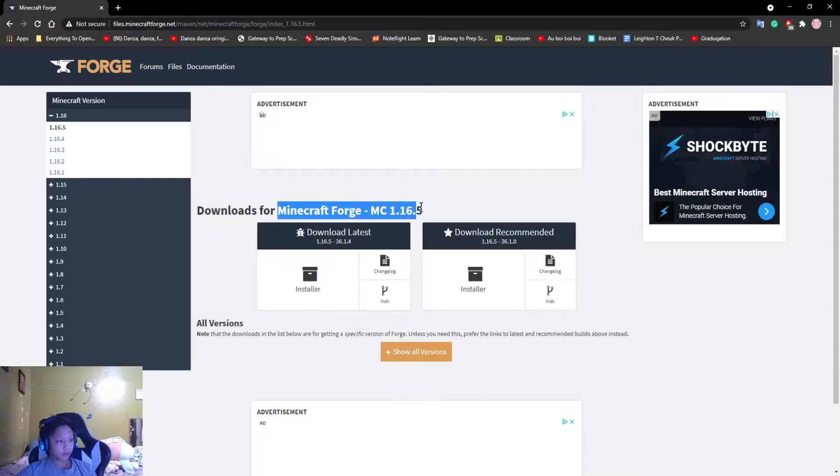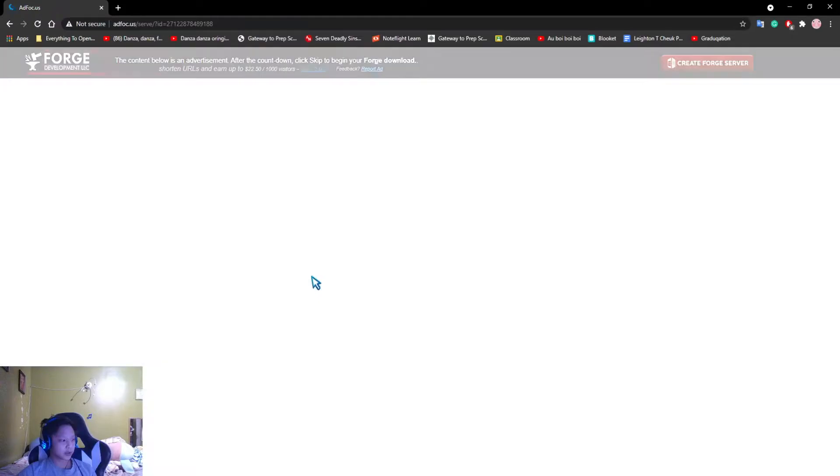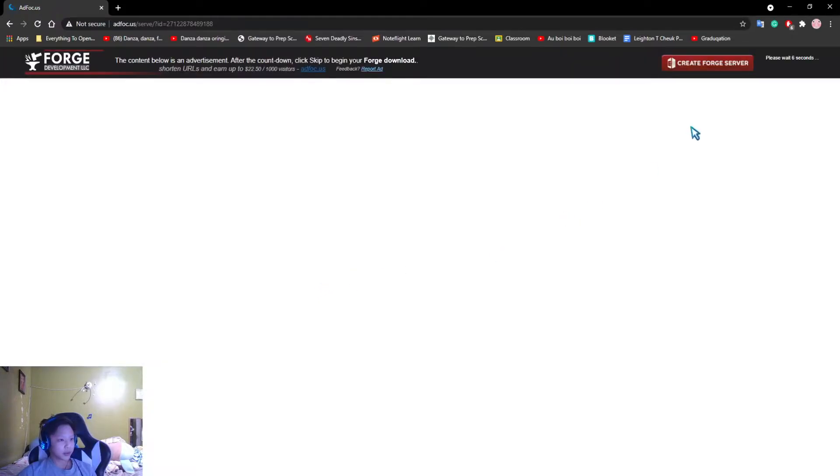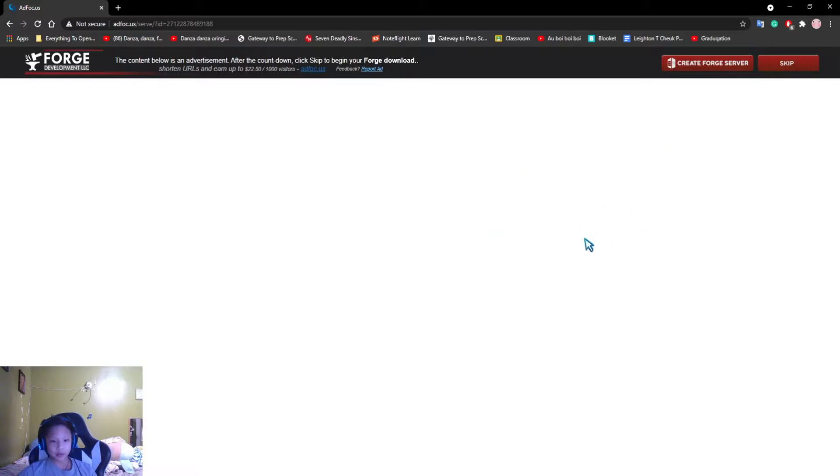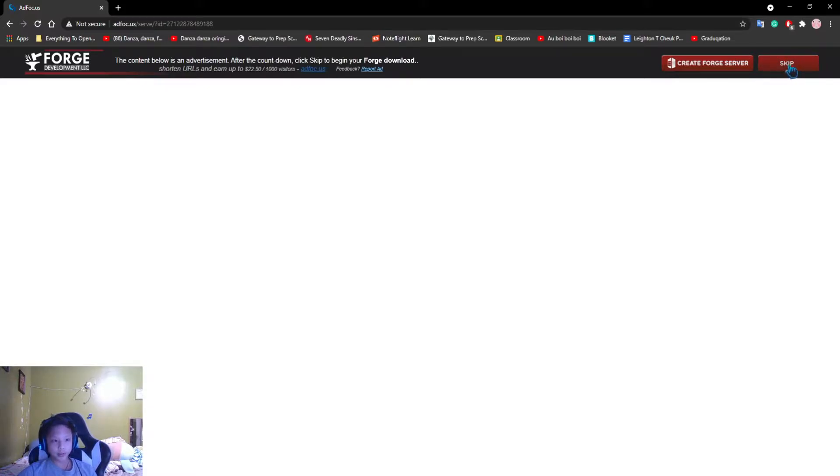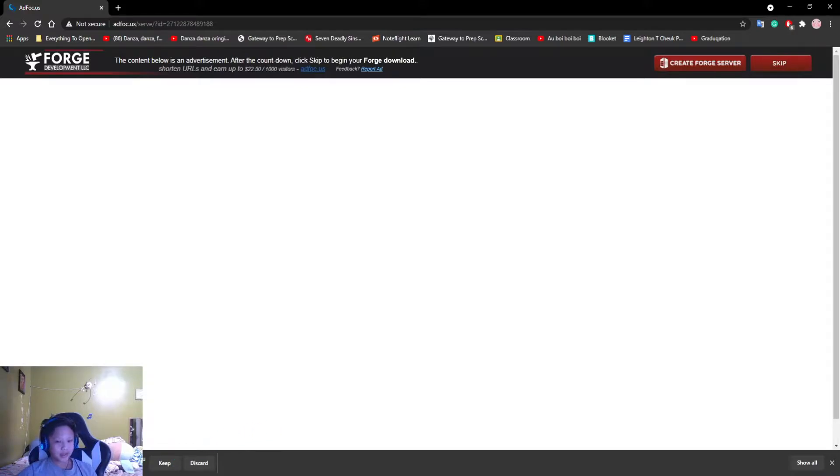For Minecraft Forge, you're going to want to press on the Installer button. Once you press on the Installer button, it will bring you to this page where you will not click anything. You should probably see an ad here, but since I am running AdBlocker, I will not be seeing that ad. If you do see one, do not click anything. Wait until this Skip button appears. Once this button appears, you're going to want to click it, and this should get you a download at the bottom here.